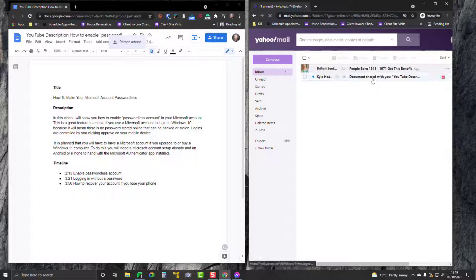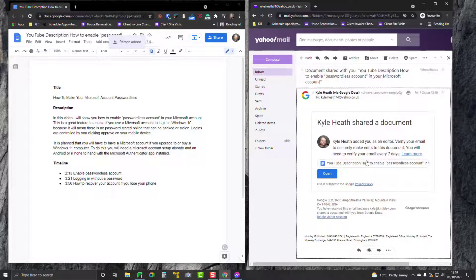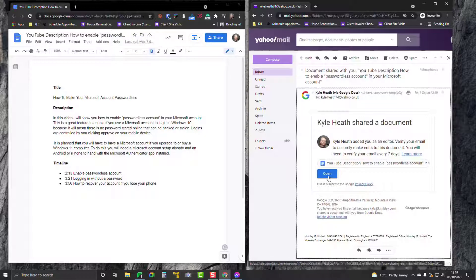I can see I've got a document shared with me. I get access to this every seven days, but I have to verify that it's me. No one else can open this document